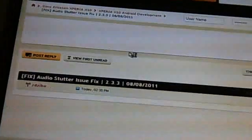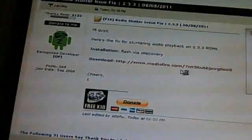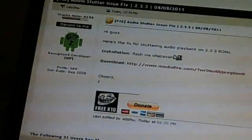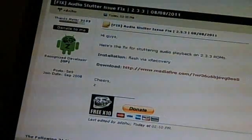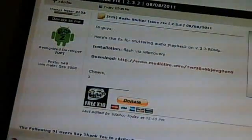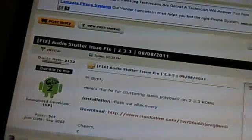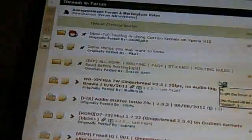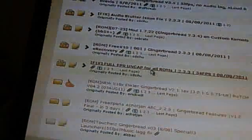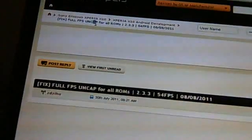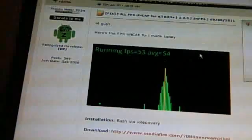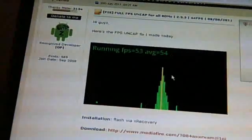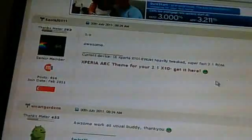The link will be in the description and you just flash it with recovery on the stock 2.3 ROM. He also made, and I'm very happy about this, this means all those games that I showed you are going to be running twice as fast now. He fully uncapped that frames per second for all ROMs, like he did it on the stock 2.3, and that's just amazing.